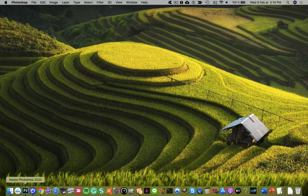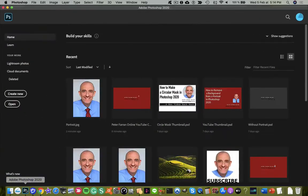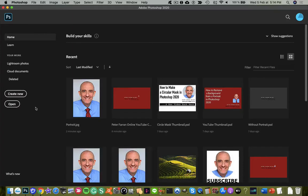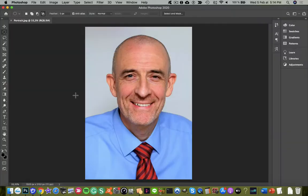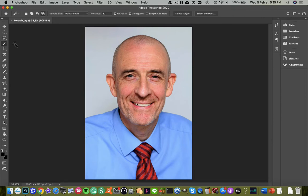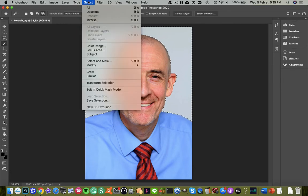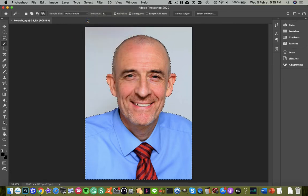So I'll open up Photoshop from the dock here. The first step from the open dialog is to open the portrait image. From here, I'm going to choose the magic wand tool and click once in the background to select it, then go to the select menu and inverse that selection.